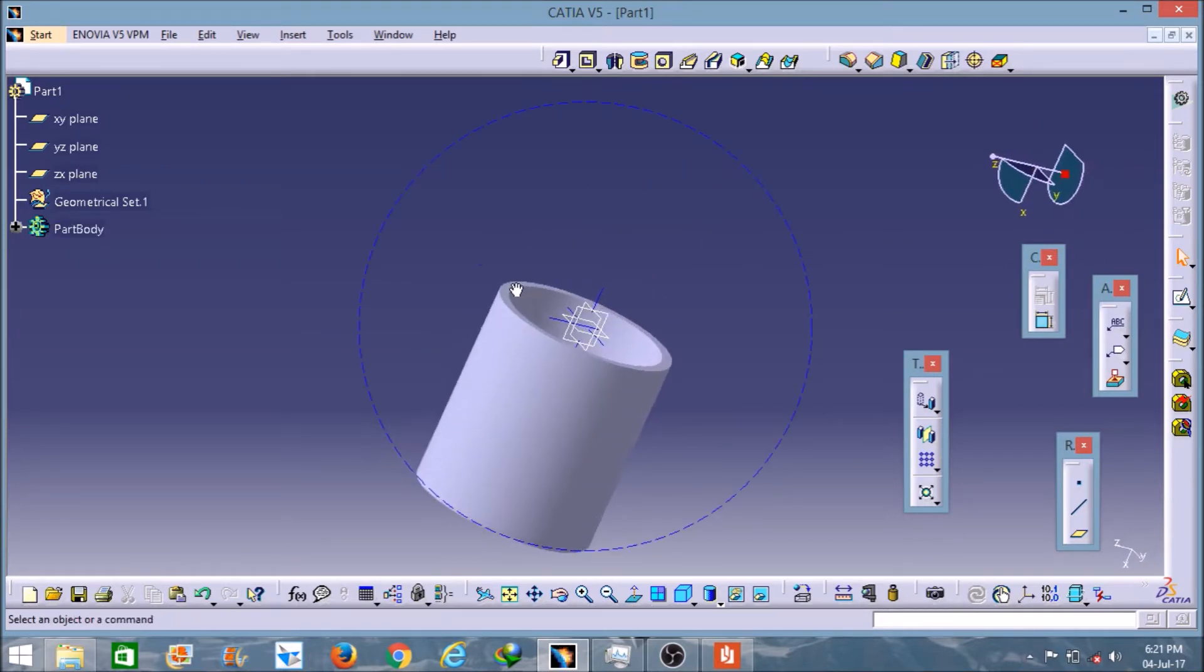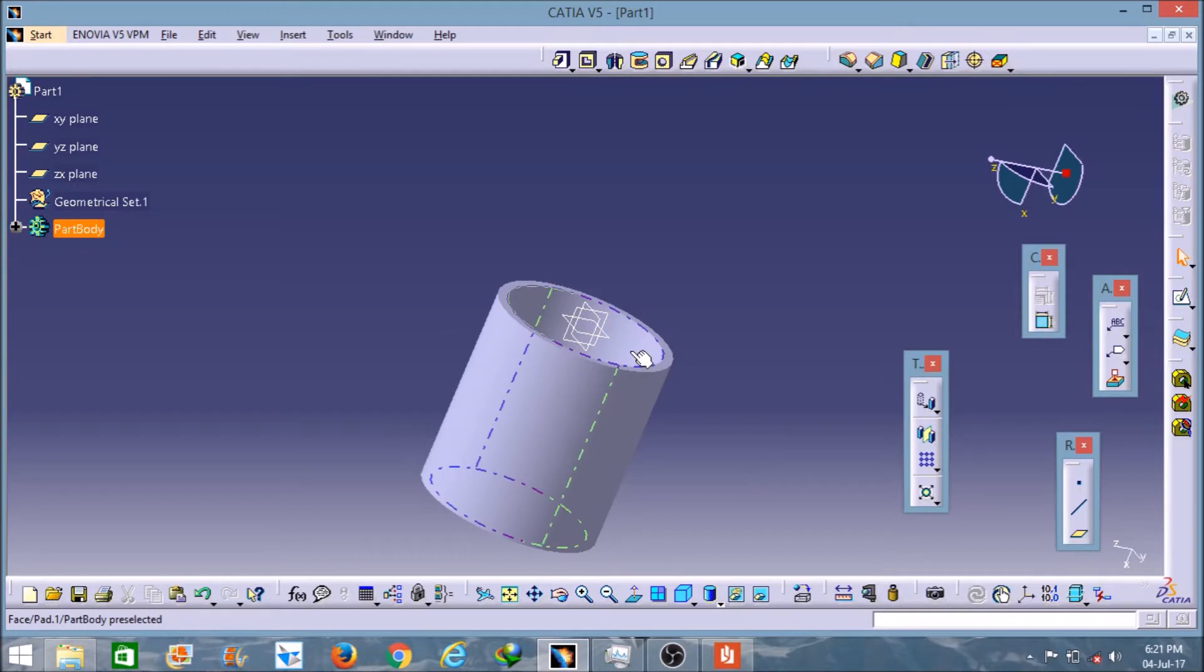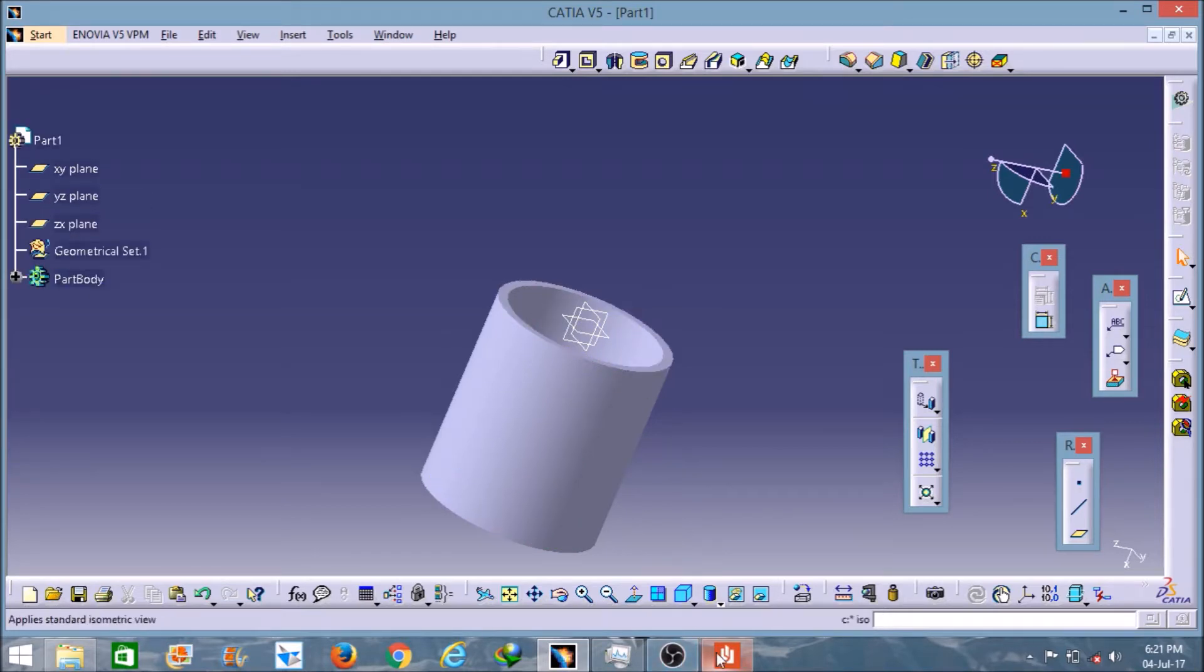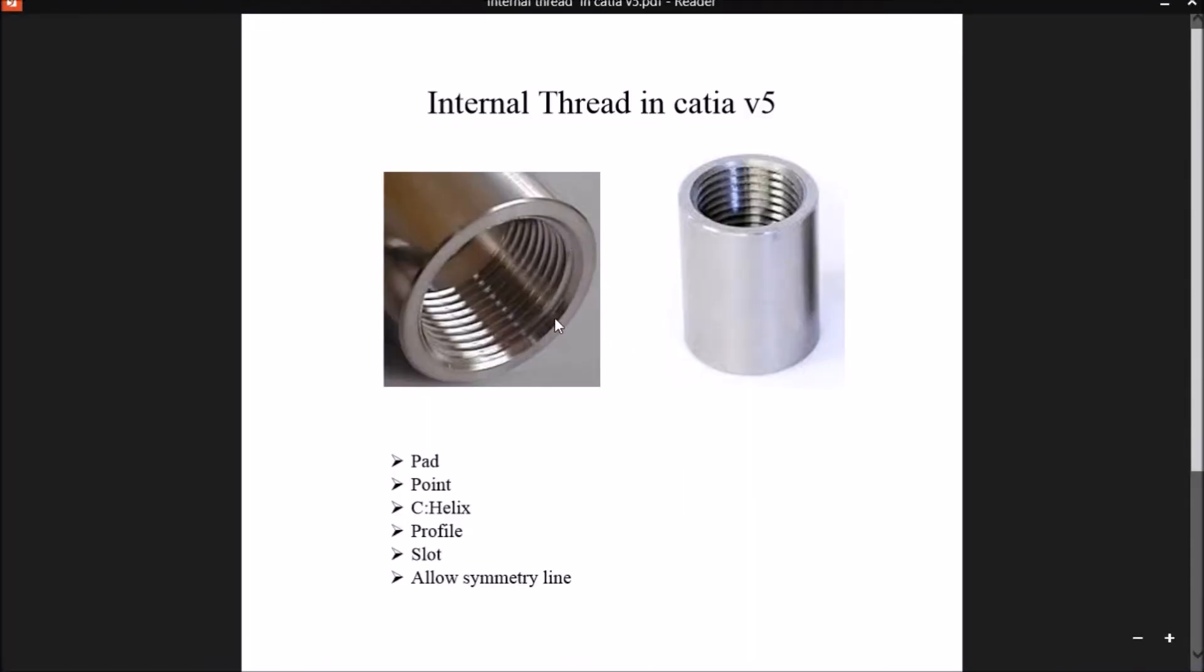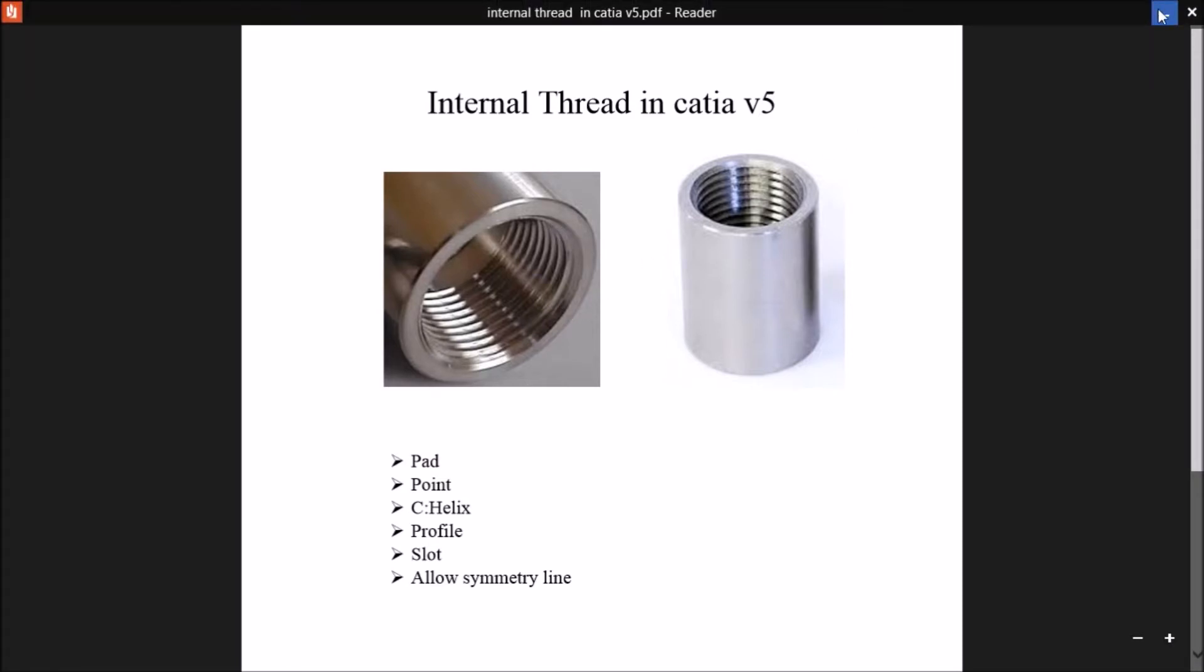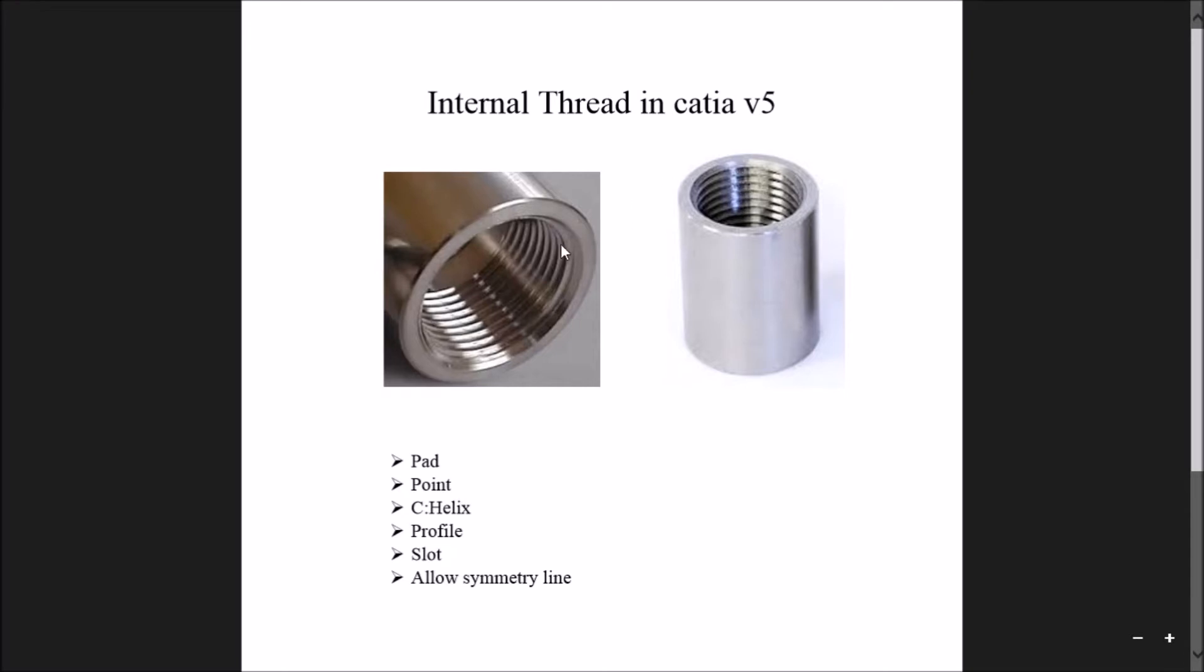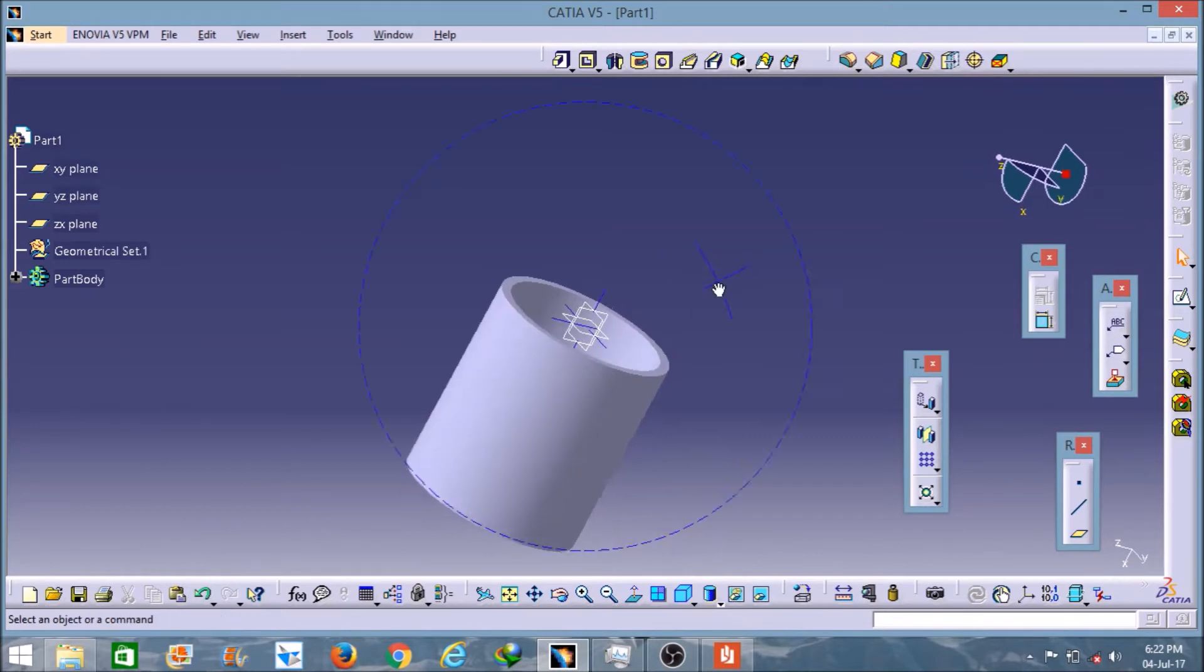As I explained in the last video, to create a thread like a helix I have to select a point here and also a plane. As you can see in this picture, the threads are in the internal part. In the last video I selected the point in the external part, but this time I have to select the point in the internal part. So I will select the axis here. Any axis you can select.